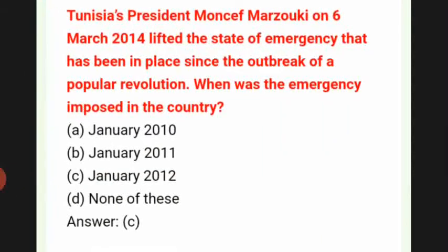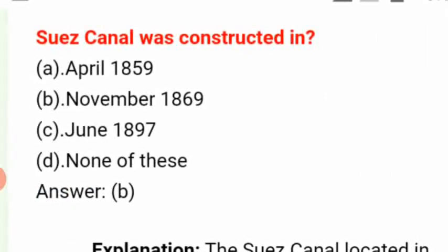Tunisia's President Moncef Marzouki on 6 March 2014 lifted the state of emergency that had been in place since the outbreak of a popular revolution. When was the emergency imposed in the country? The answer is C: January 2011. The Suez Canal was constructed in answer B: November 1869.